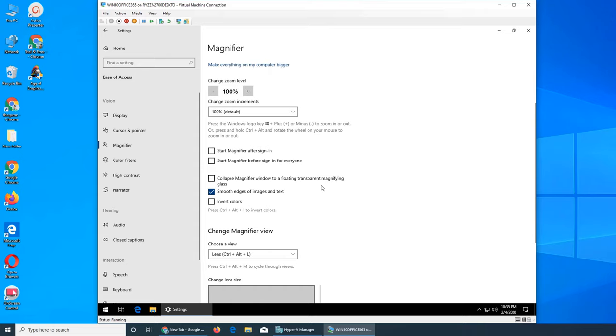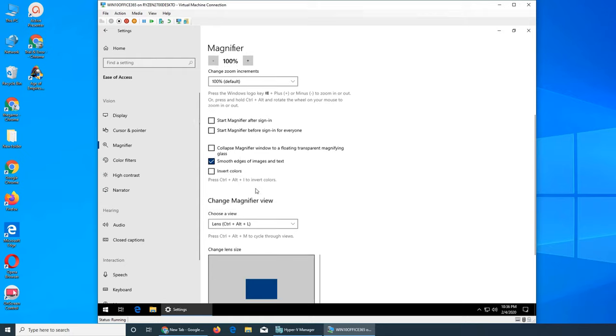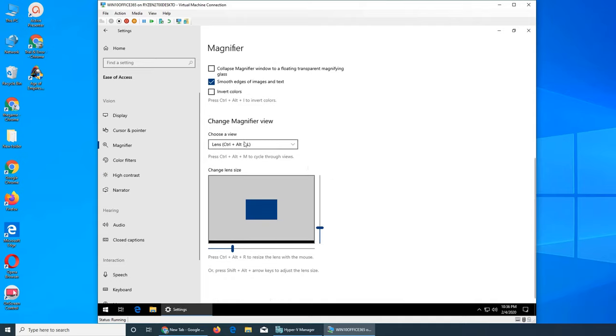I don't press Alt, I just press Control and rotate the wheel on the mouse and it does the trick for me. You can start magnifier after sign in if you permanently need it. Turn this option on before sign in for everyone. These are some of the options for magnifying view, like resize the lens with the mouse.